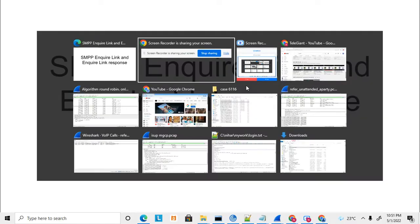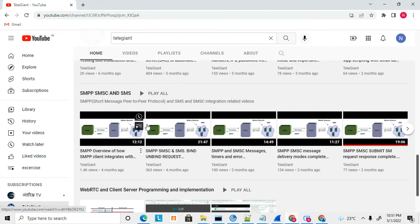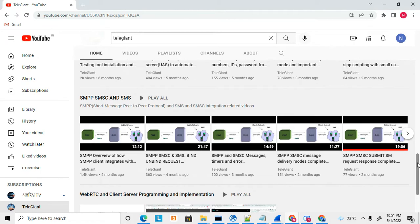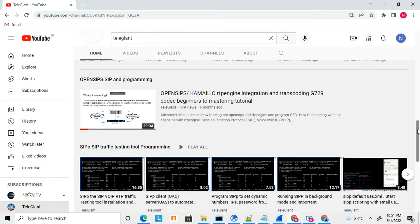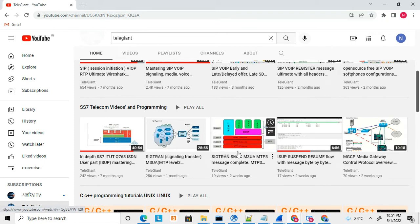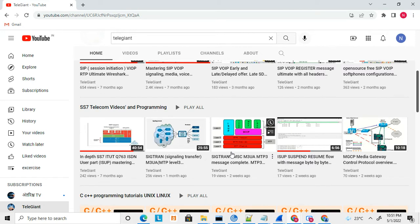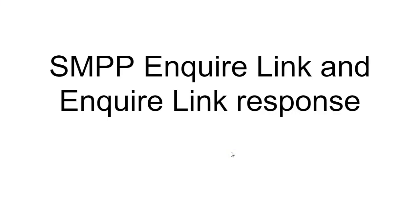Before starting, let me show you — I have already uploaded a few more videos related to SMPP and SMS. You can get a deep understanding of how SMPP works, an overview, and various messages described in detail. I have also uploaded more videos related to SMPP and SS7 integration, which are also related to SMS. You can view these videos before starting for a deeper understanding.